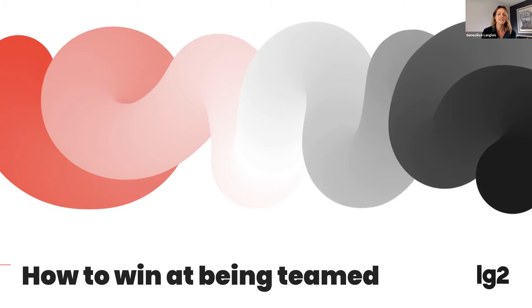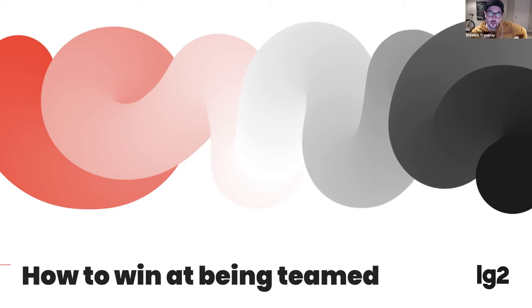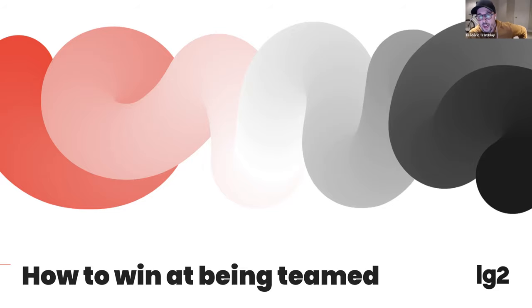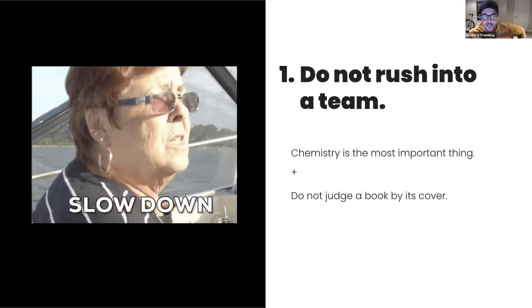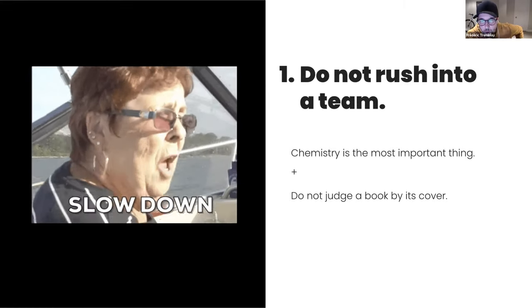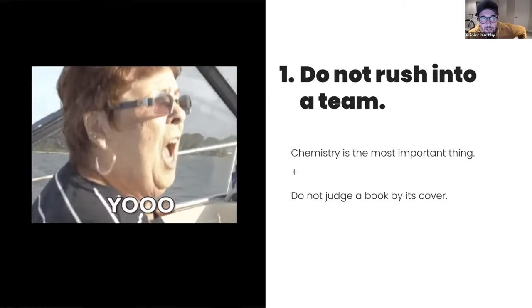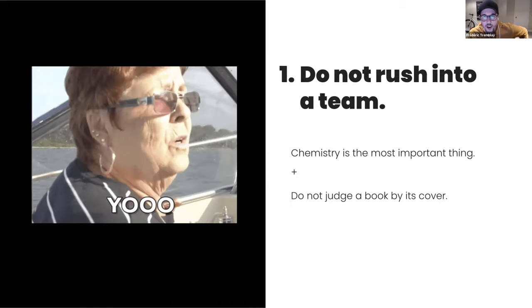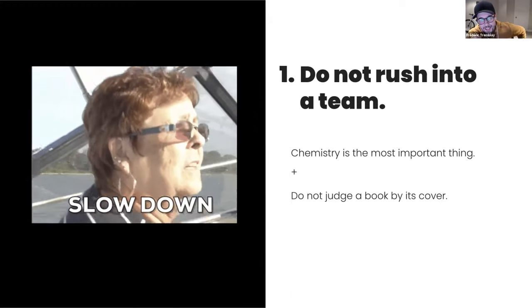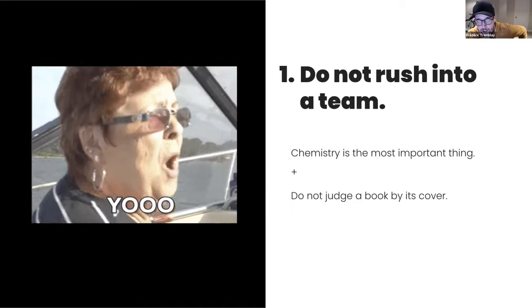With all the change happening in the advertising industry, one thing really stays the same, and that's the creative team. Today we're going to talk about what makes a great duo, how you can nurture this relationship, and how can you personally benefit from it. We thought it would be interesting to expose to you in six points what we think is important to form a good team and not waste years living with a bad choice. With that comes the first point, which is do not rush into a team. When you will get the opportunity to be on a team, it could be tempting to jump quickly into this new partnership.